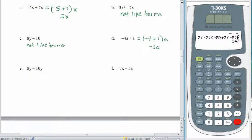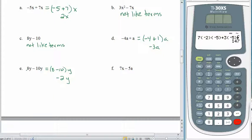For letter e, 8y minus 10y: 8 minus 10 gives negative 2, and the y comes along, giving negative 2y. If you can look at this and do it in your head, that's perfectly fine. For letter f, 7x minus 5a — not like terms. The variable portions are completely different, and there's nothing we can do here.